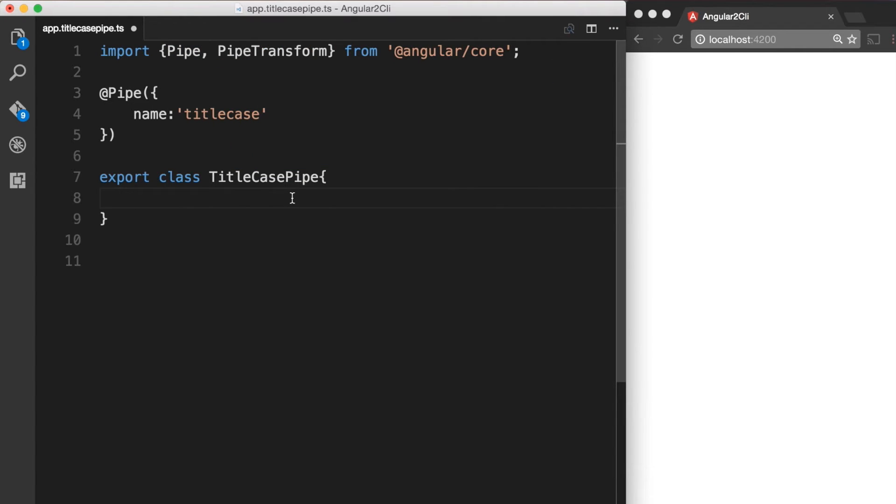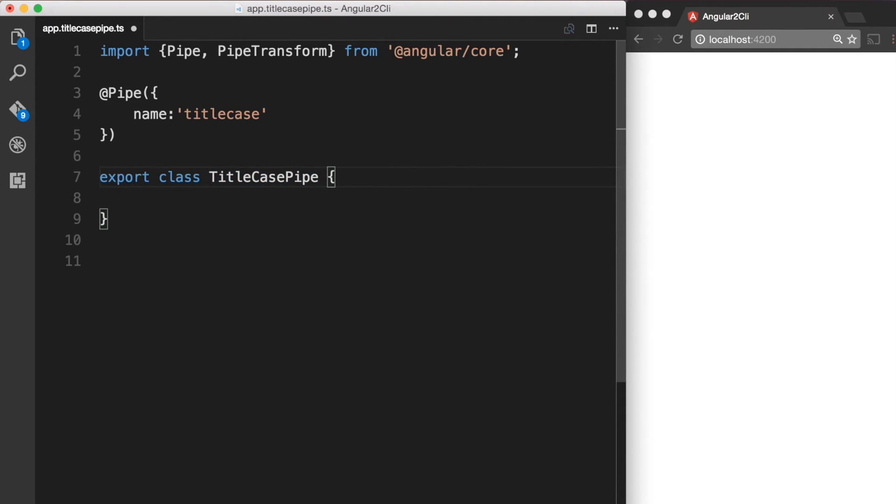Whenever we want to use an interface, we need to implement it on our class. So let's implement the PipeTransform interface on our class here.